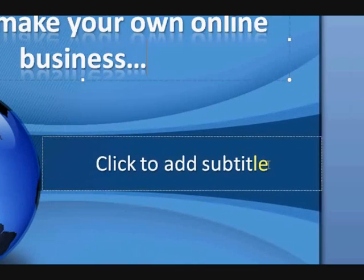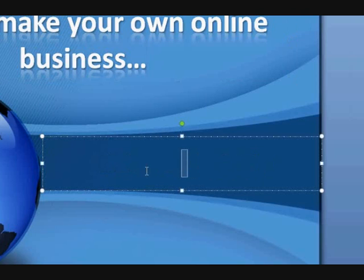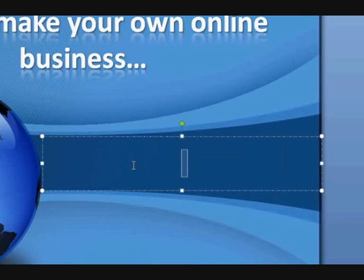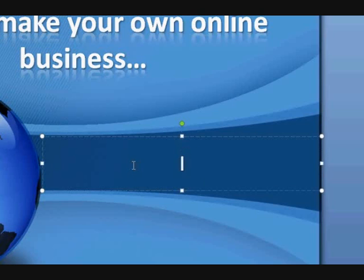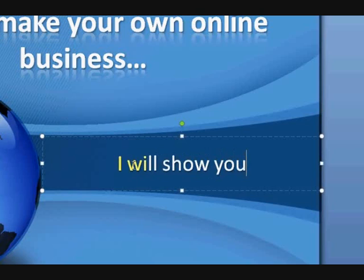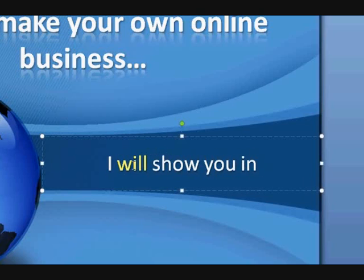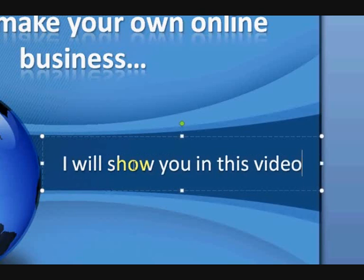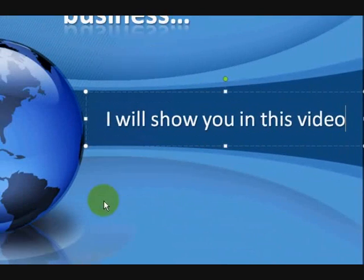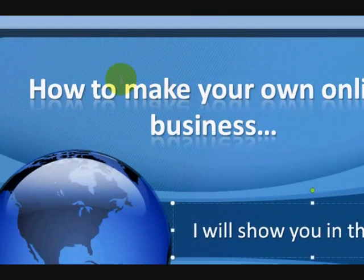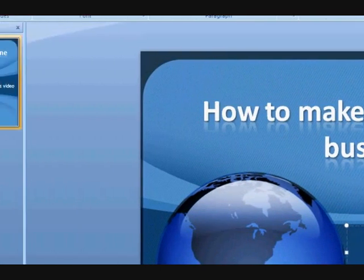Right, so now we're going to go for a subtitle. Just say, we're just going to make it quite simple. Okay? Some slides, just so I can show you how I can make a video. I will show you in this video. Okay? Now that's one slide.